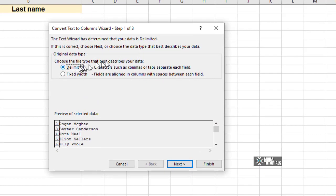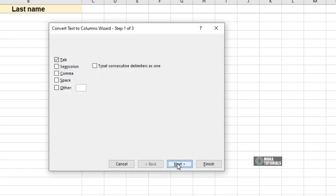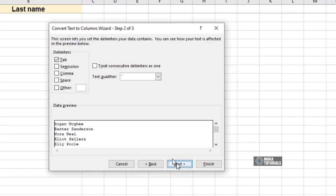Select the default Delimited and click Next. Select the relevant delimiter, i.e. separator, from the delimiter list. As the data in the selected column is separated by a space, I will deselect Tab and select Space.